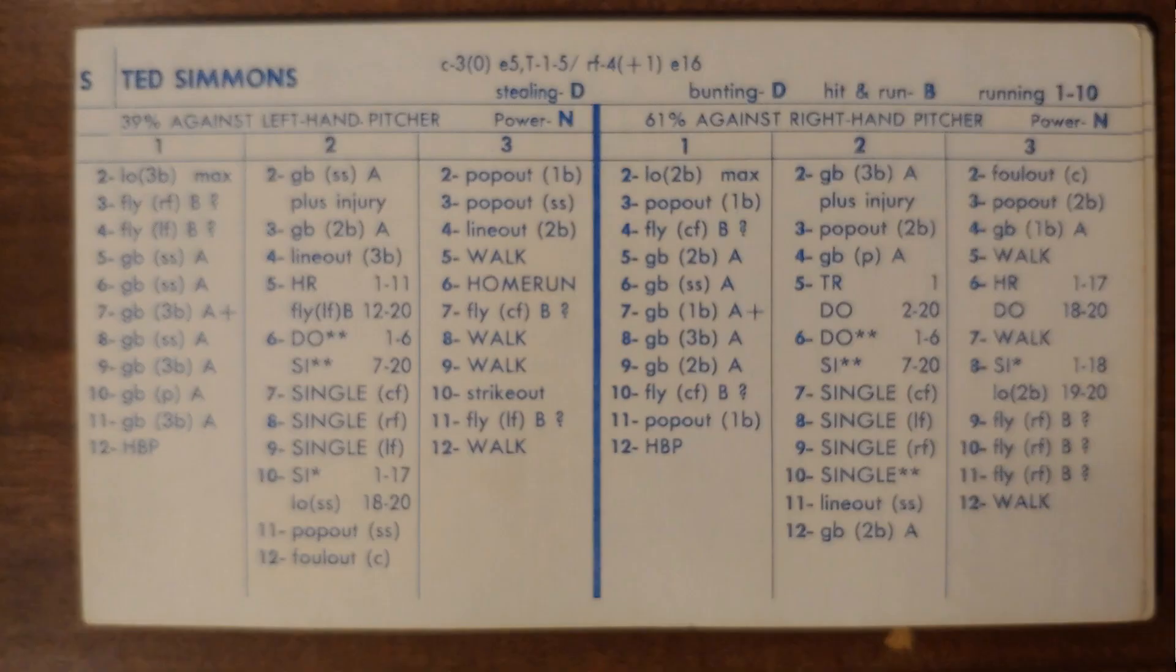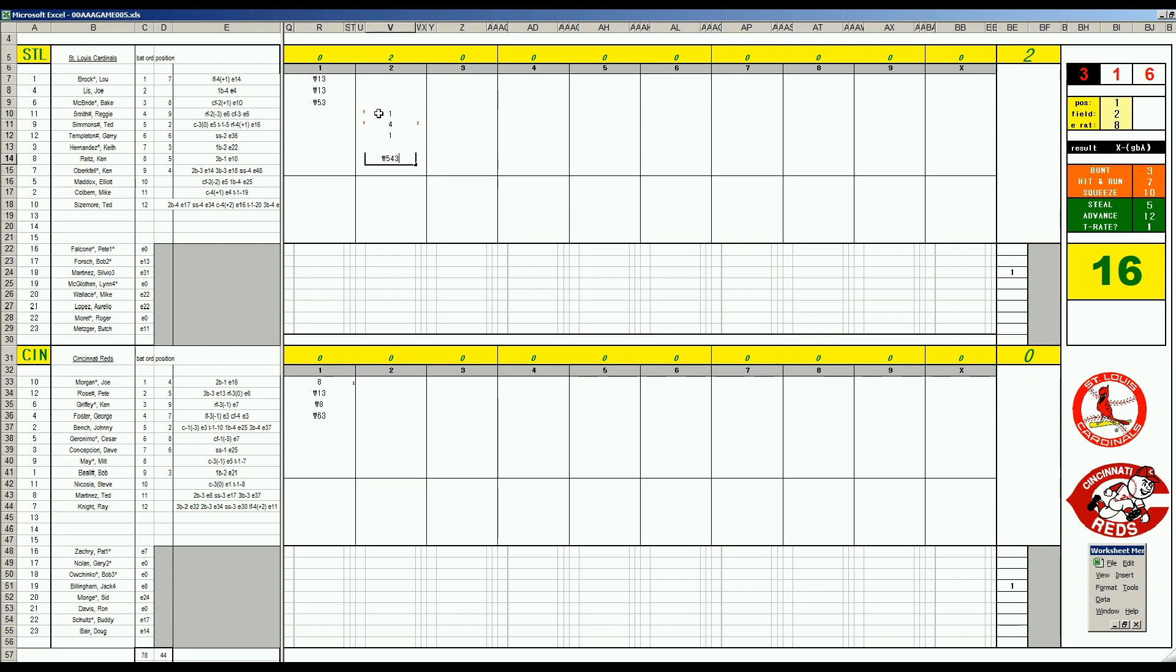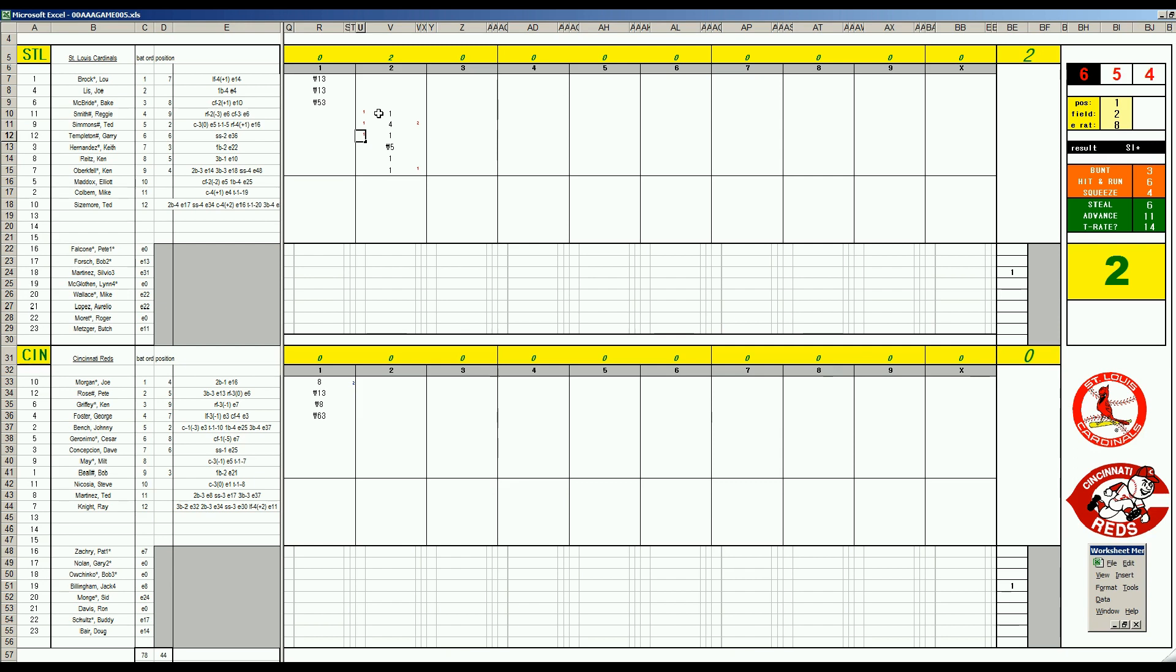Ted Simmons - let's take a look at Simba, hit .318 in '77. Homer 1-17, it's a two-run blast and the Cardinals are on the board. Templeton gets a base hit. Keith Hernandez pops to third. Reitz 5-4-3 double play - oh wait, that is not a 5-4-3 double play, you had to hold Templeton, that's going to be a single. Runners on the corners with one out now.